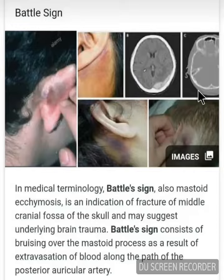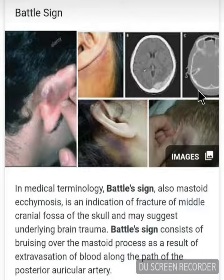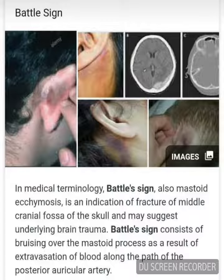Question: What is Battle's sign? Battle's sign, also known as mastoid ecchymosis, is an indication of fracture of the middle cranial fossa of the skull and may suggest underlying brain trauma. It consists of bruising over the mastoid process as a result of extravasation of blood along the path of the posterior auricular artery.